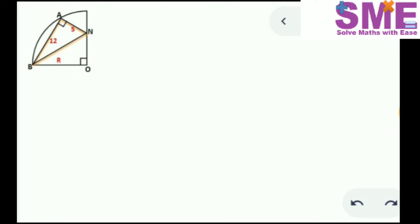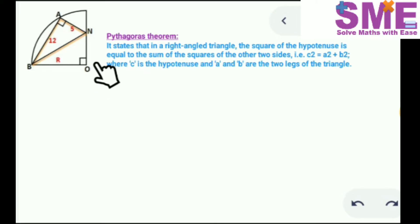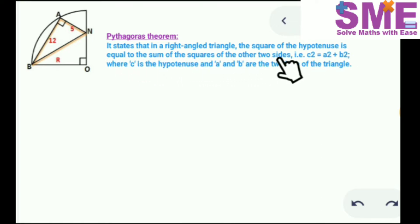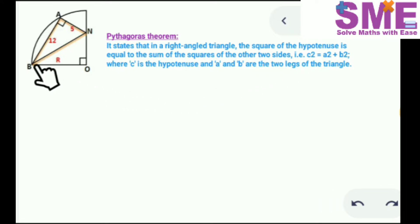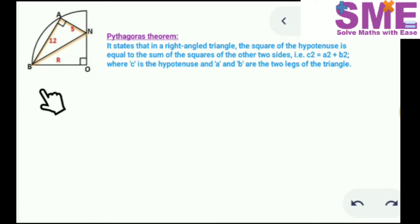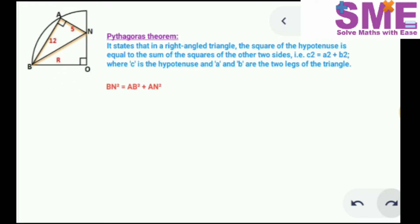Pythagoras theorem states that in a right angle triangle, the square of the hypotenuse is equal to the sum of the squares of the other two sides. In this triangle, line segment BN is the hypotenuse, so when we apply Pythagoras theorem we get: BN² = AB² + AN².